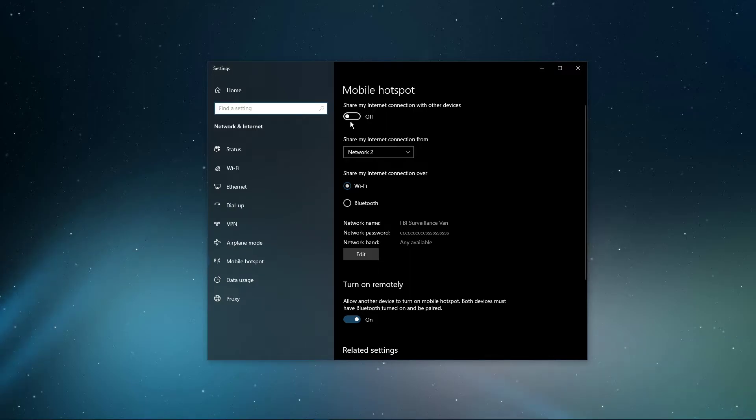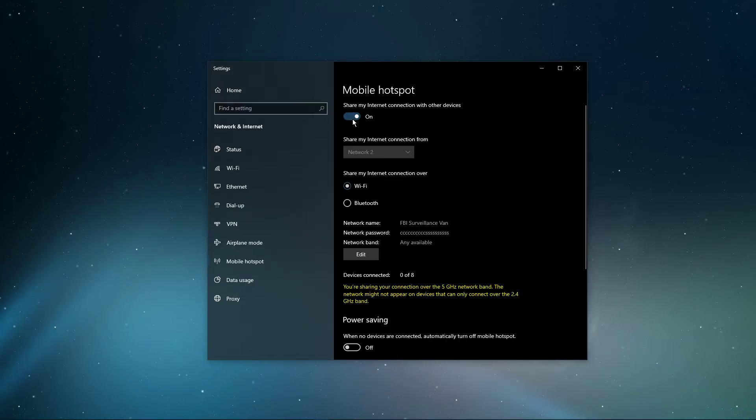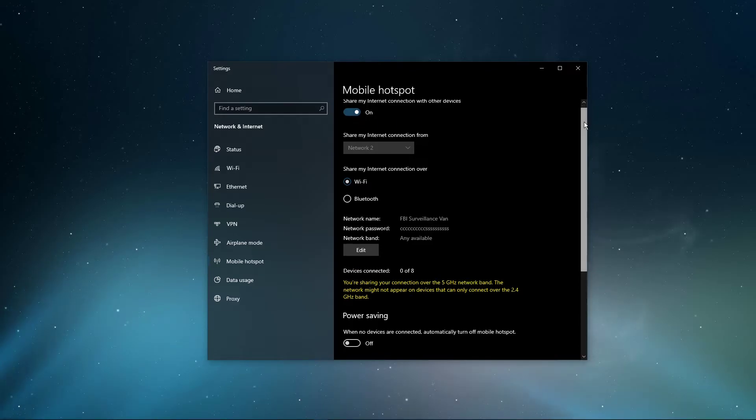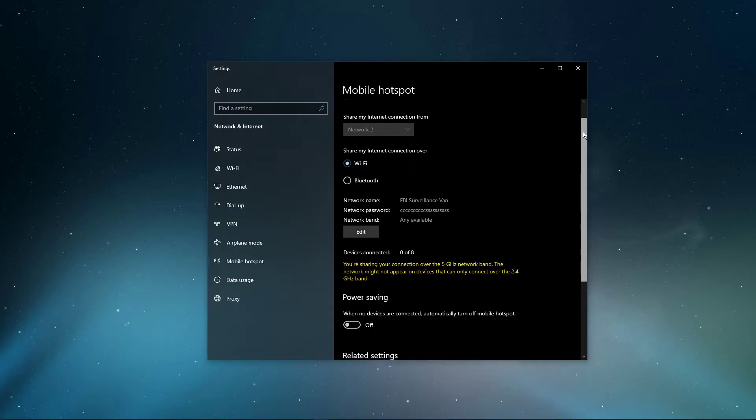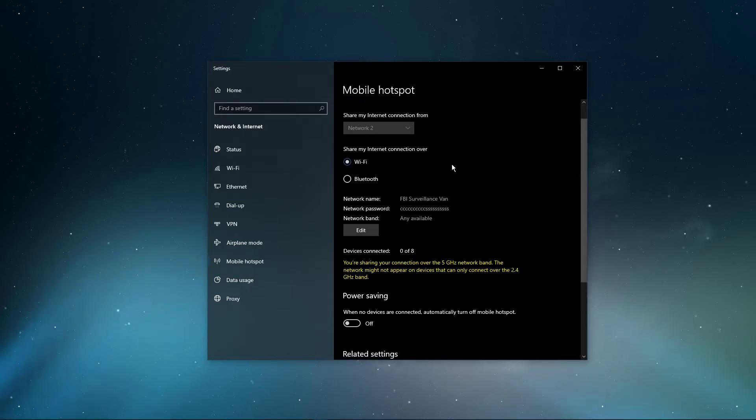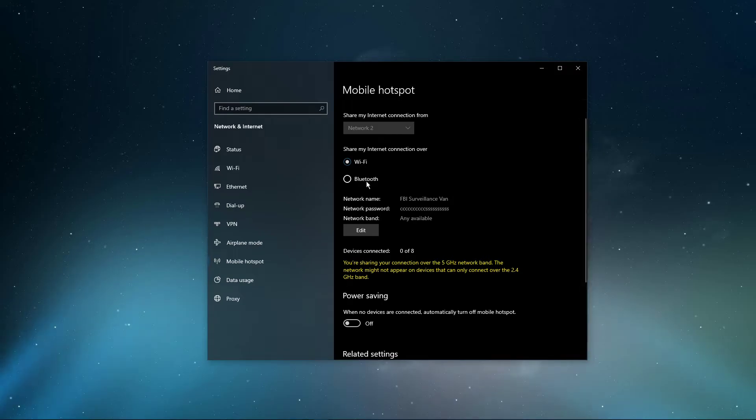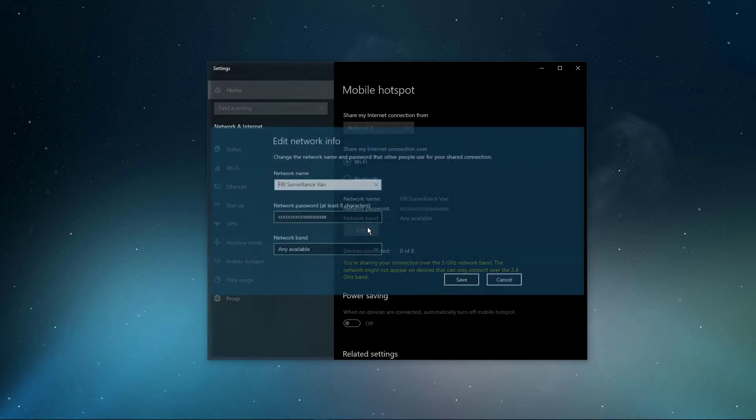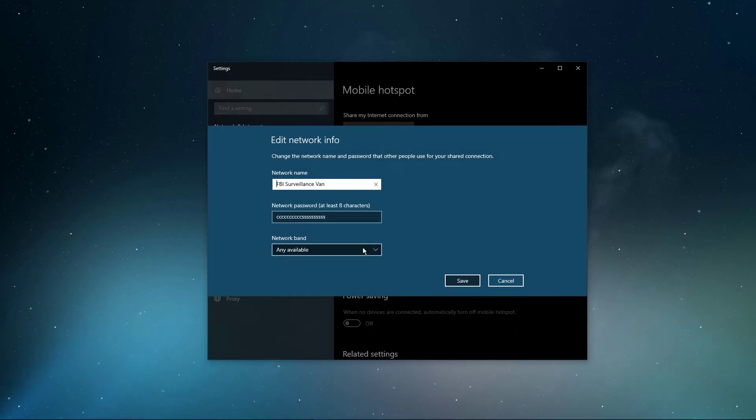Here, enable this slider option in order to enable your mobile hotspot. Below, you can select to share your connection over WiFi or your Bluetooth connection. You can also change your network name, password, and the network band, which should be set to any available.